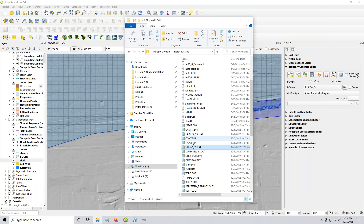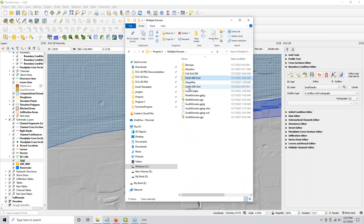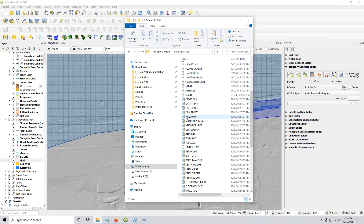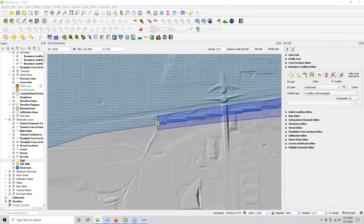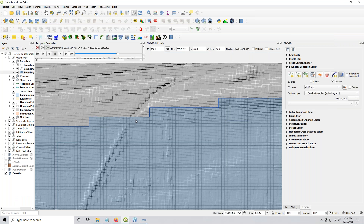So then you can take that and copy it to the downstream grid — that would be here. Rename it to all caps INFLOW.DAT, because now we can import it. And this is what broke my boundary condition editor — importing this.